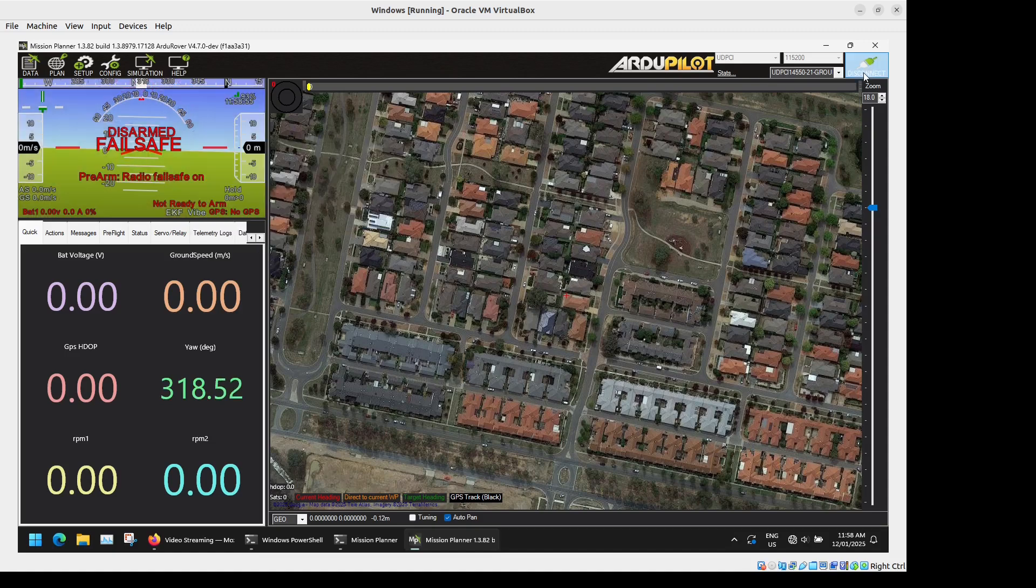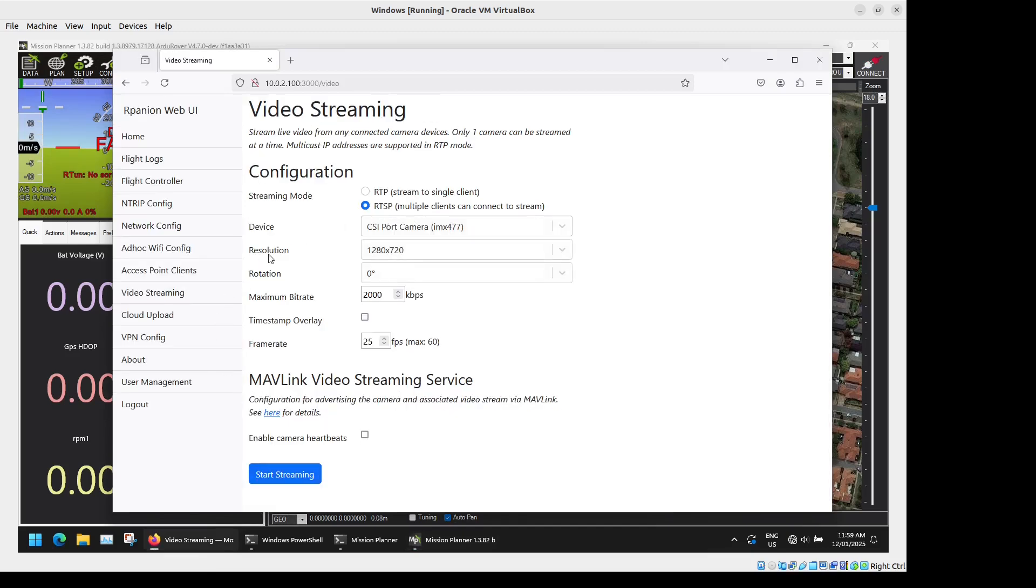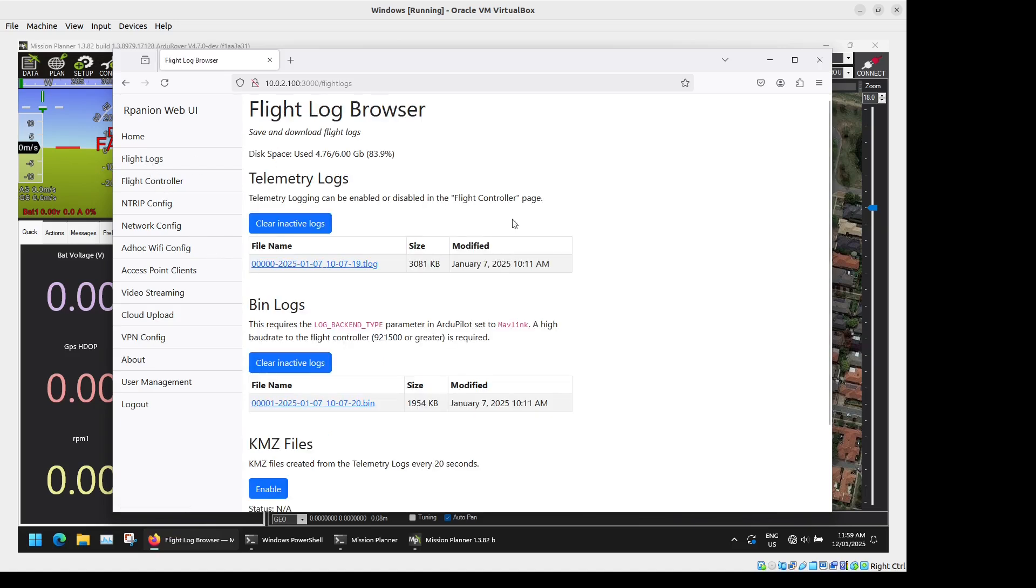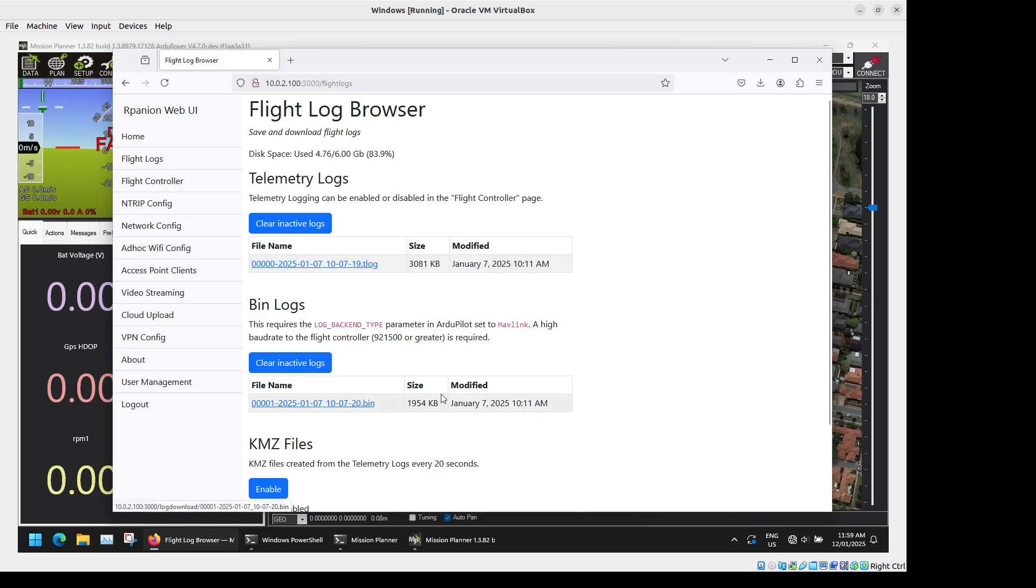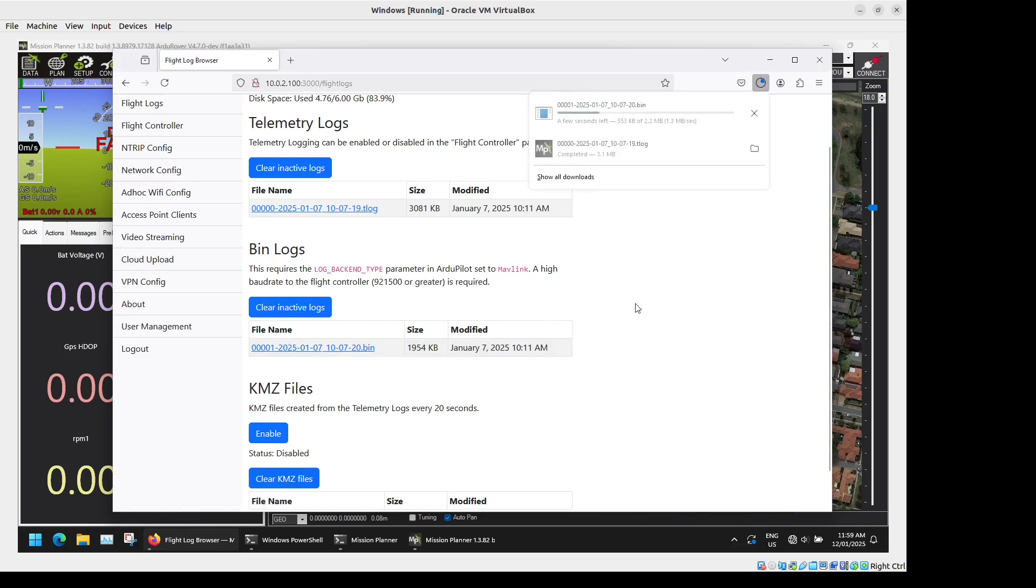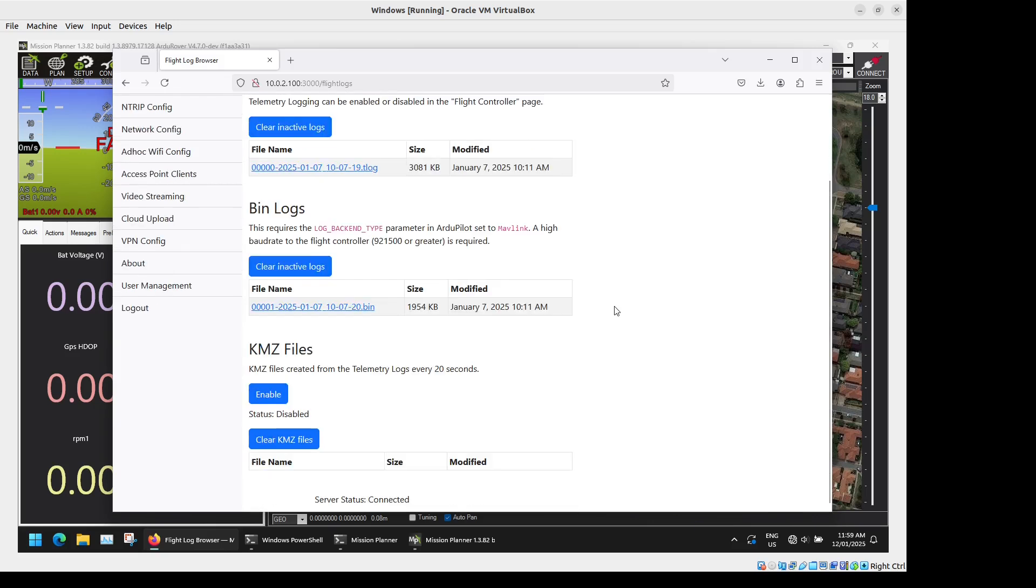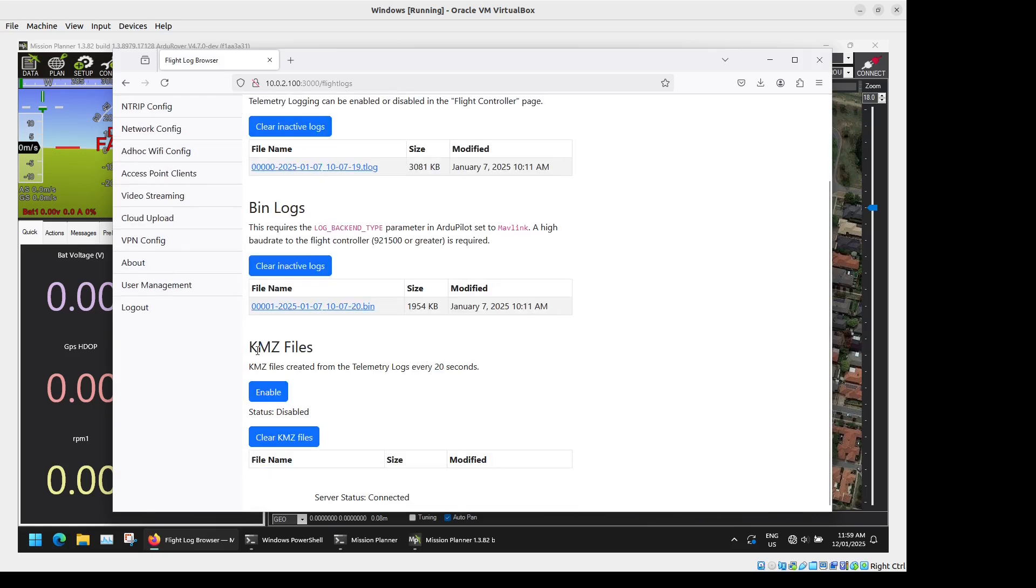That will vary depending on your network conditions. So we will just stop that now, disconnect from Mission Planner and we will quickly go through the other options here as well. We have Flight Log Management where you have your telemetry logs and bin logs here. You can just click on these to download them whenever you want. Telemetry logs are just a recording of all the Mavlink messages received by the Raspberry Pi. The bin logs are the high resolution ArduPilot logs which are normally stored on the SD card. Arpanion Server, if you set the right log backend type in ArduPilot, ArduPilot will stream these logs to the Raspberry Pi where you can just download them super easily without having to fumble around with the SD card on the flight controller. Additionally you can create KMZ tracks from the T logs if you want to do so as well.